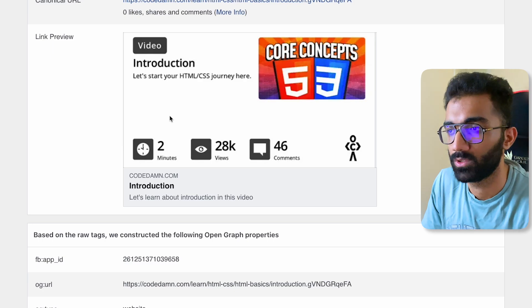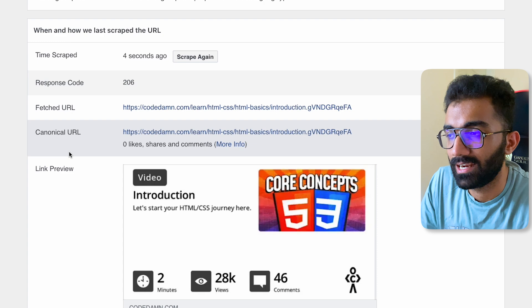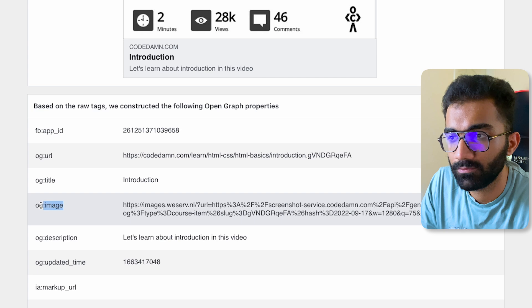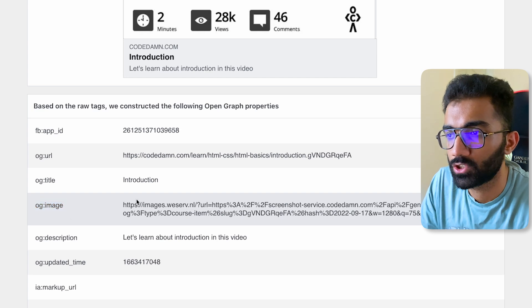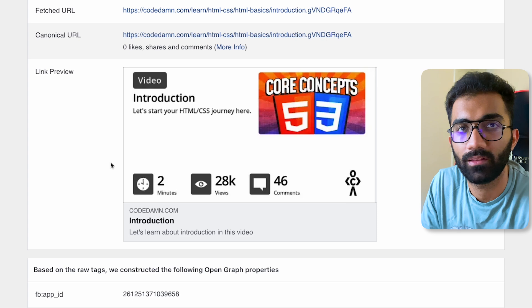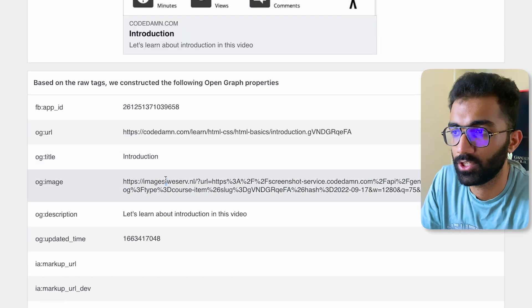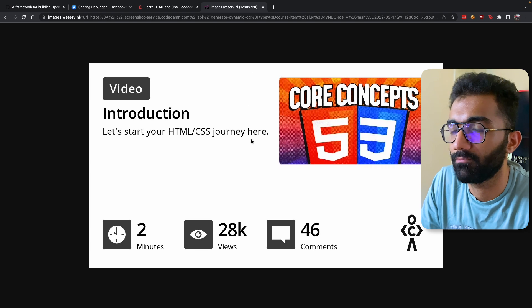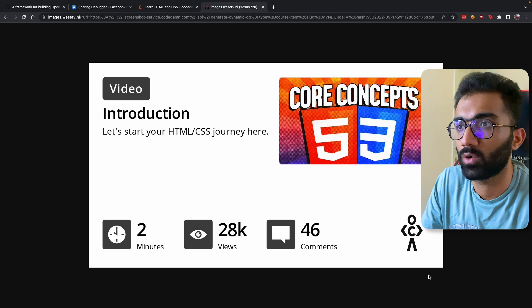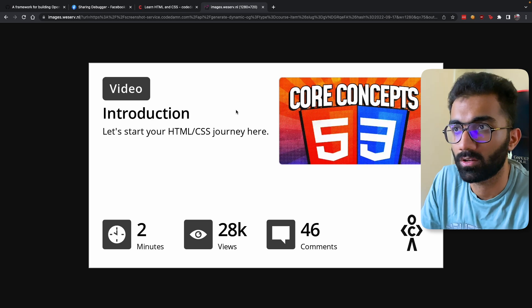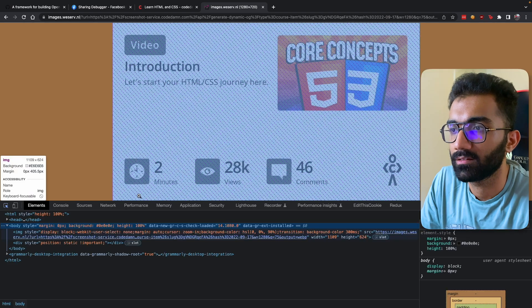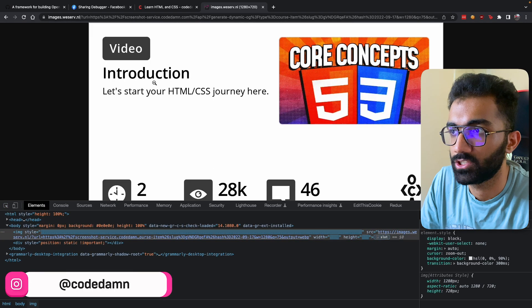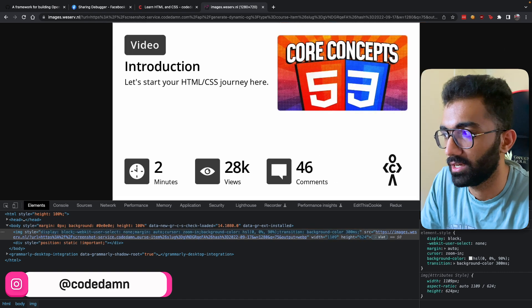Let's understand how this actually works. In order to make it work, you have to specify an og:image tag — this is the image shown when a link is shared on social media. If you go to a page, you can see there's a high quality image which is our open graph image for that particular page. Right now, this is a static image — it's not dynamic HTML, it's just a static image.